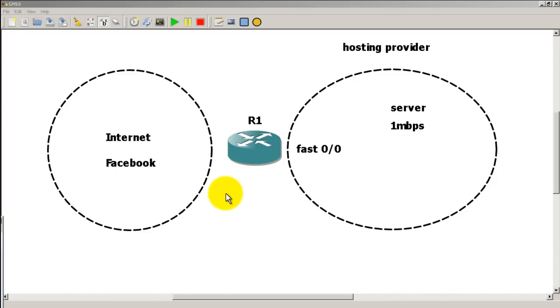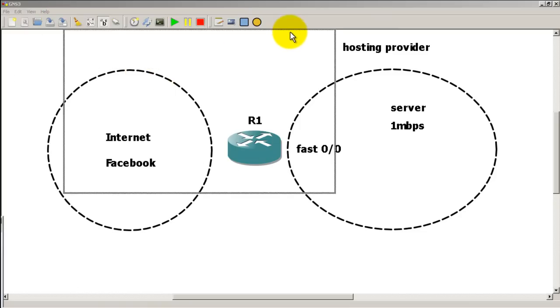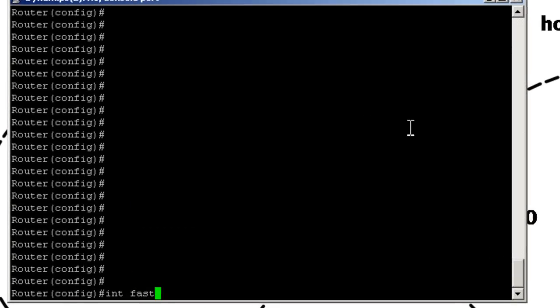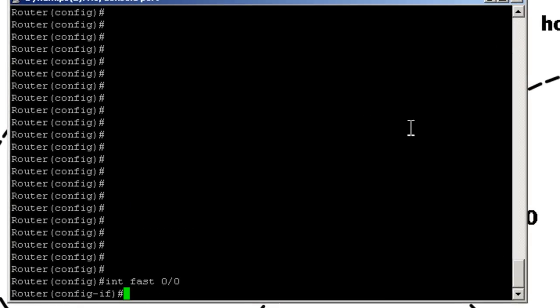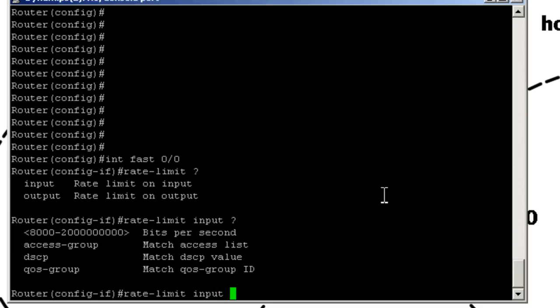So we're going to go to our config menu. Going to go into the interface, interface Fast 0/0. And rate limiting, it's actually an old command, but it's pretty easy to use, very simple way of doing things. Rate limit, question mark, input. So we're going to rate limit everything that goes into the interface, question mark.